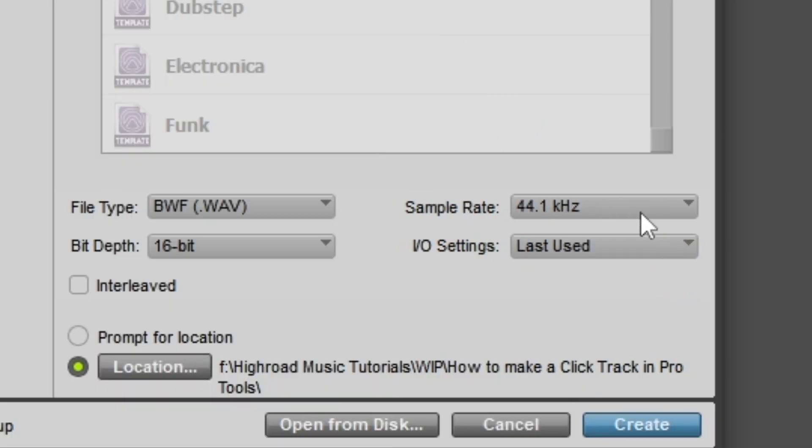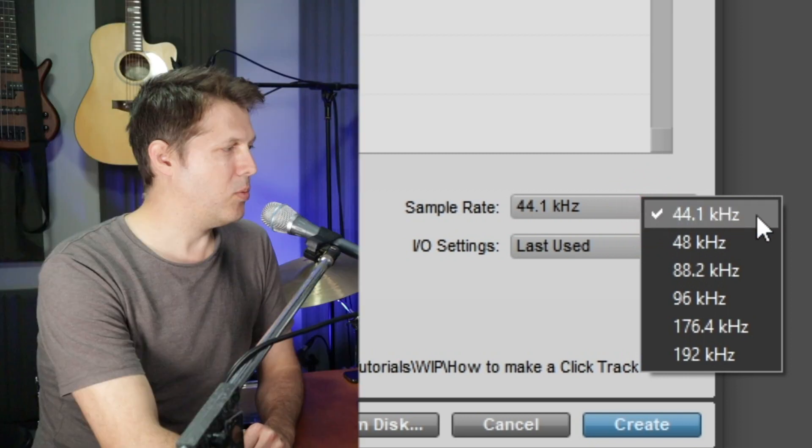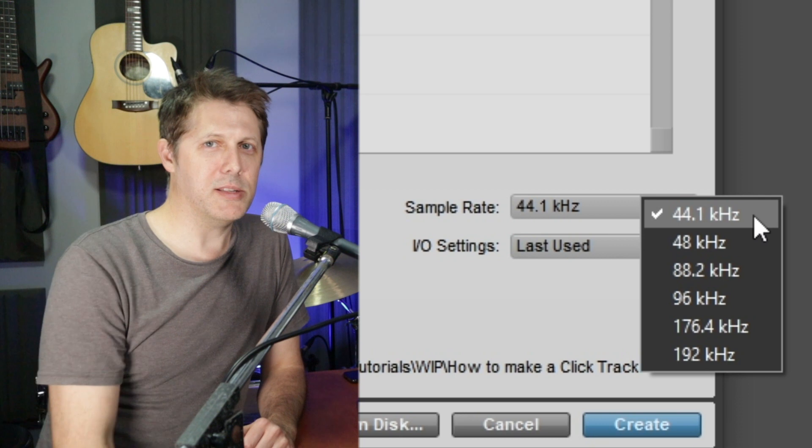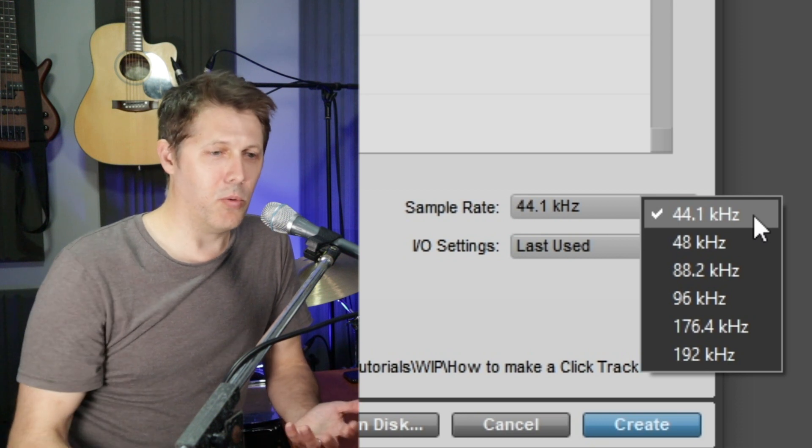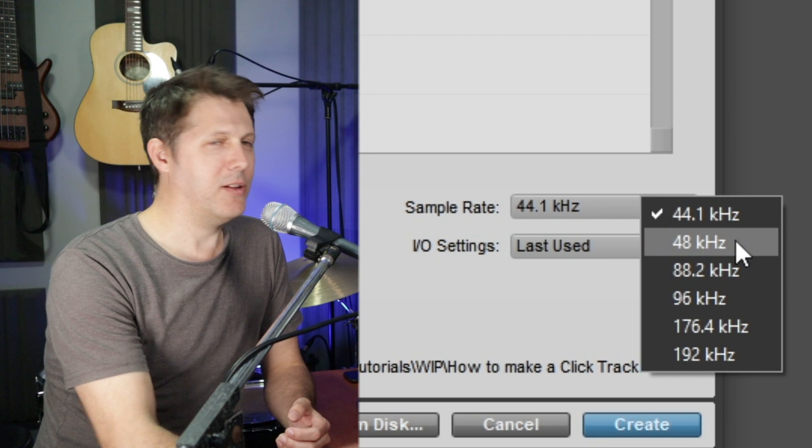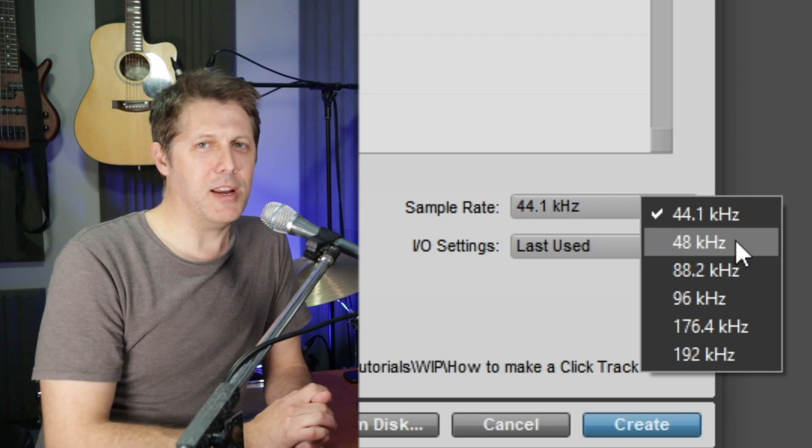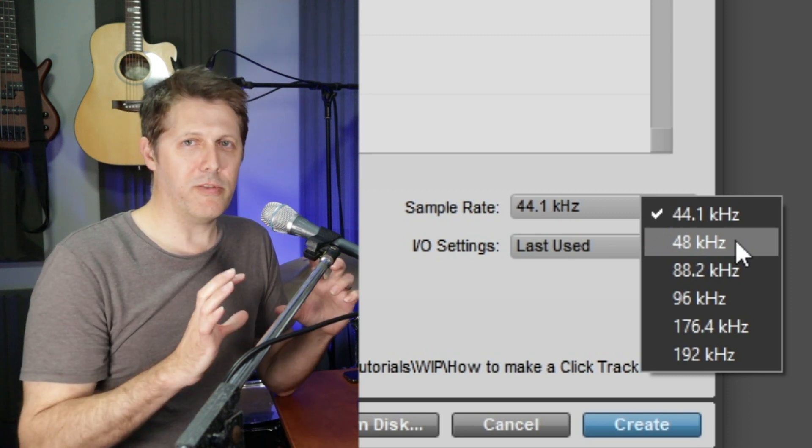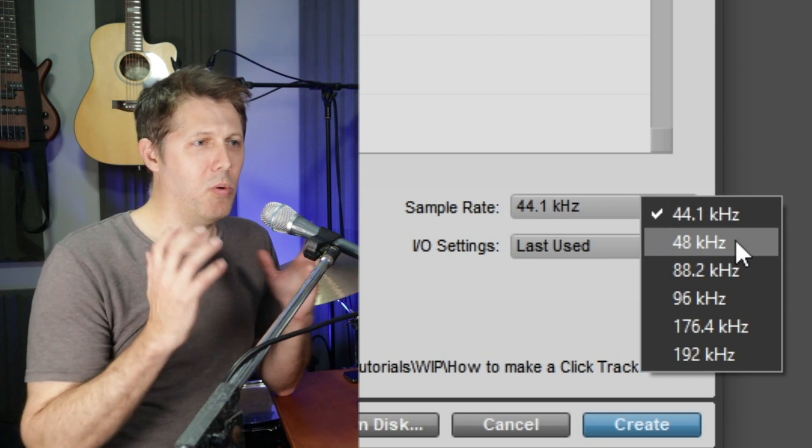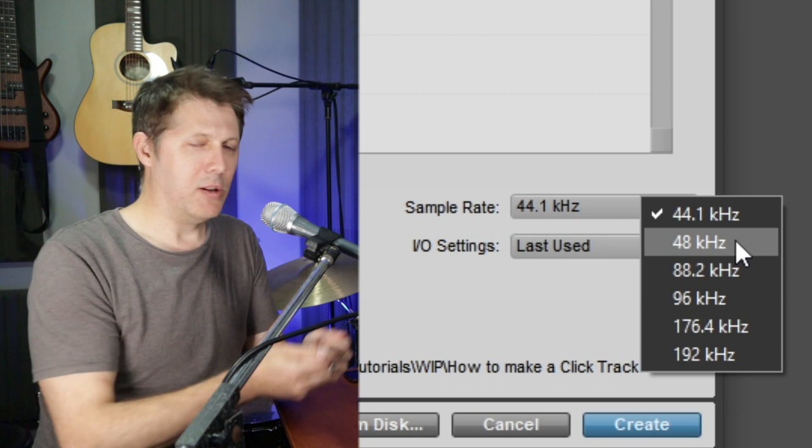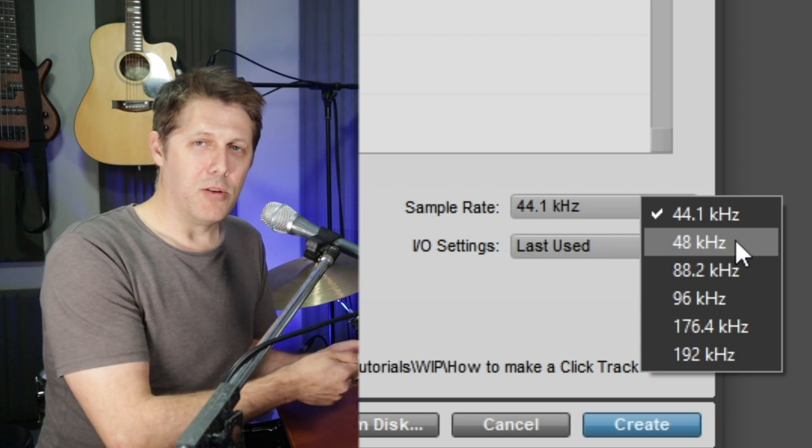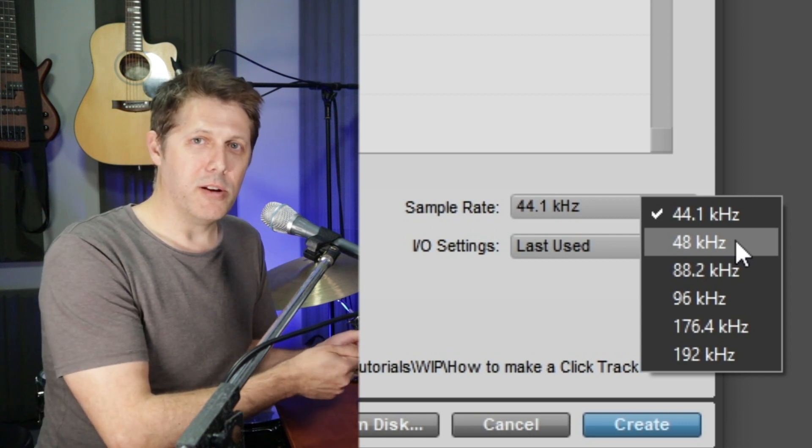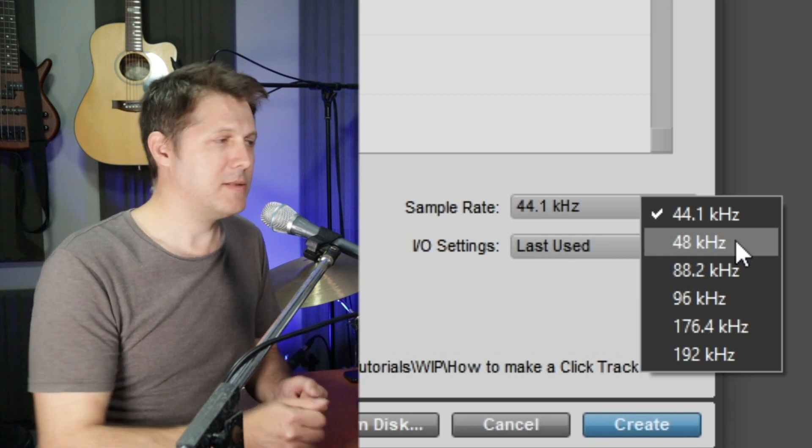Now over here at sample rate, we can choose between lots of different options. 44.1 kHz is also considered the industry standard for audio. 48 kilohertz is considered the industry standard for film. So if you record a video on your phone or on any kind of camera and then look at the video file later, you'll find that the audio has been coded in 48 kilohertz.